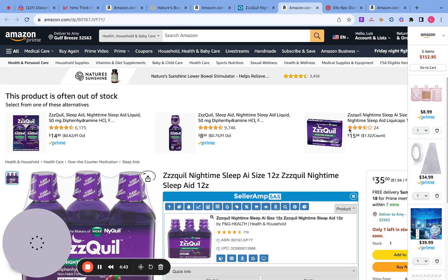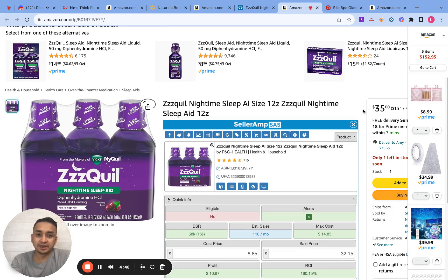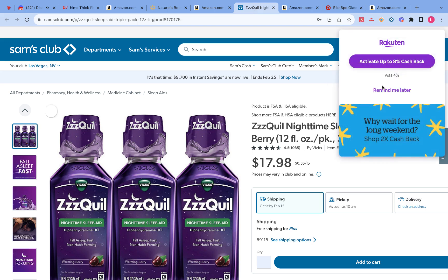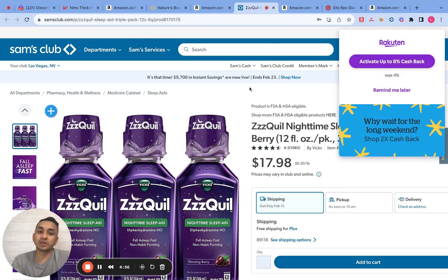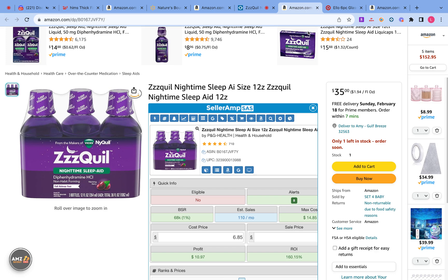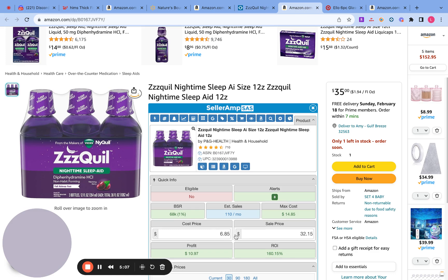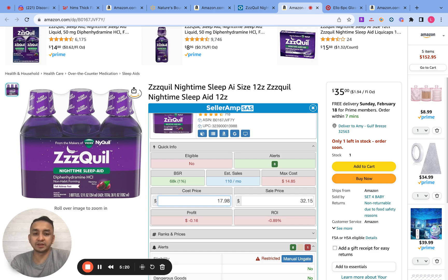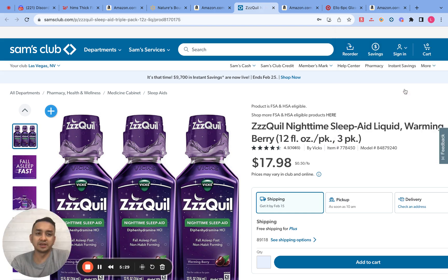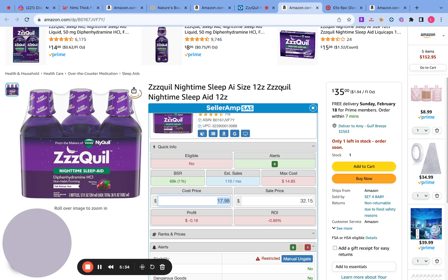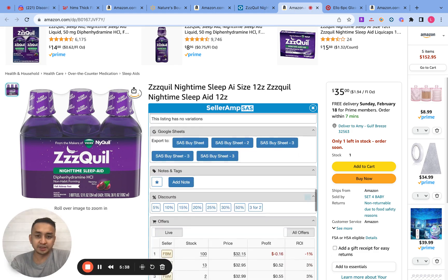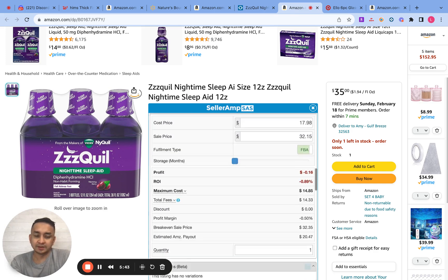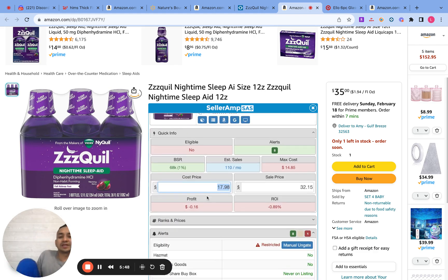The next product is Zequo sleep aid, available at Sam's Club for $17.98. Also, Rakuten is giving an additional 8% cashback, so keep that in mind as we add that into Seller Amp. We enter $17.98 as the cost.